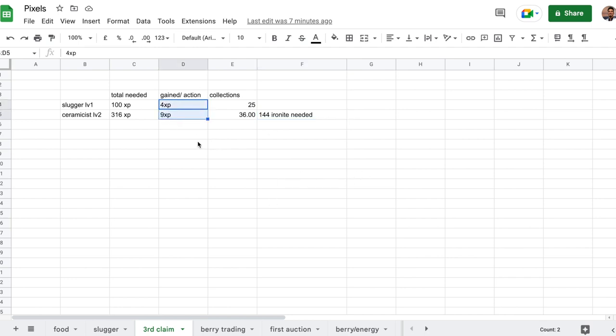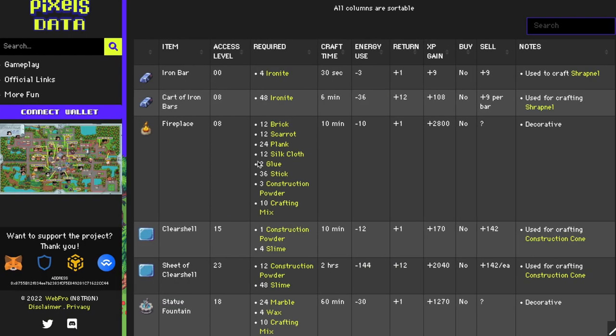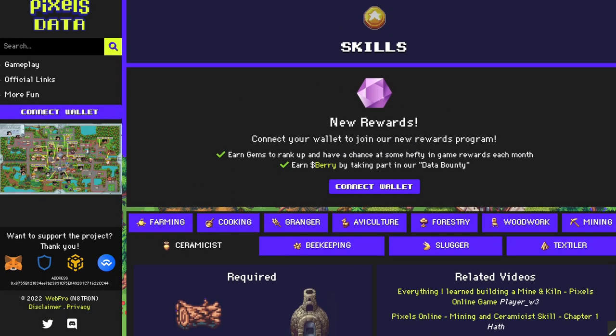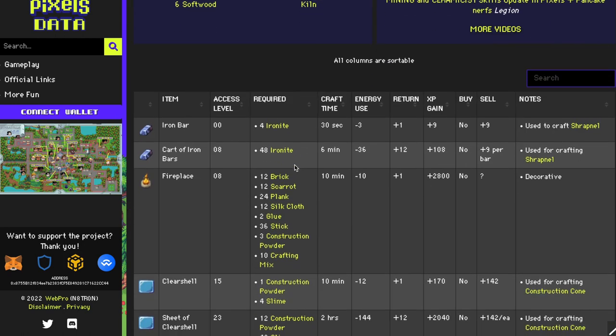All this information on how much experience etc. you can find on the game wikipedia, pixelsdata.xyz. We have here iron bars. We need 4 ironite. We gain 9 experience.